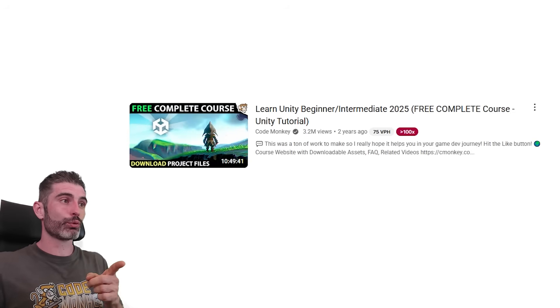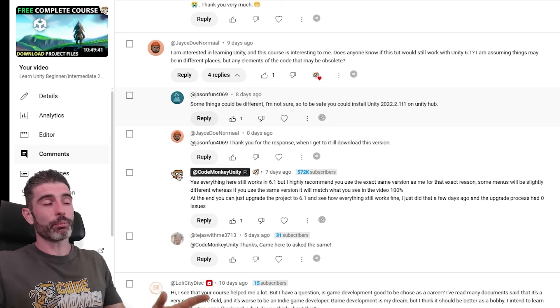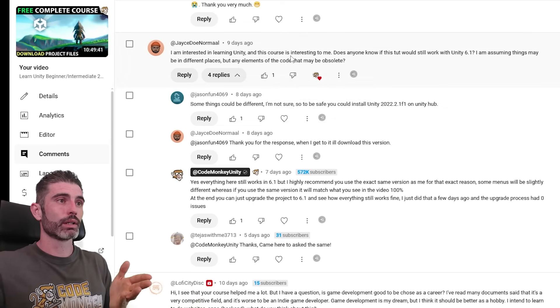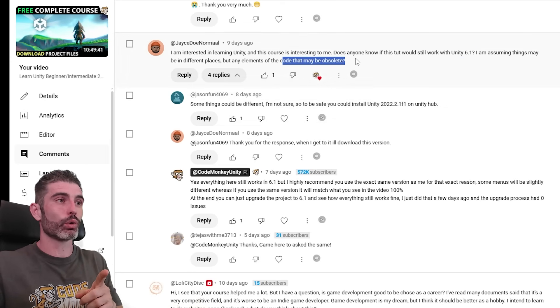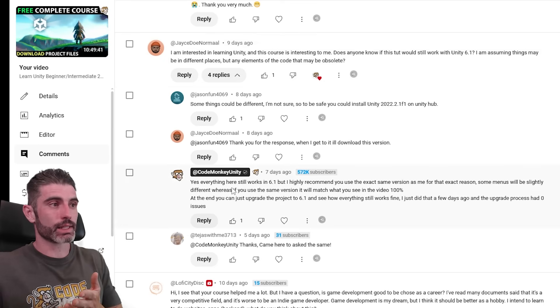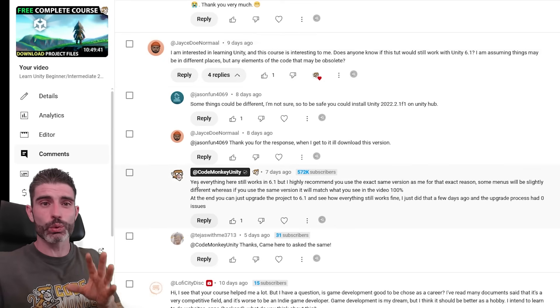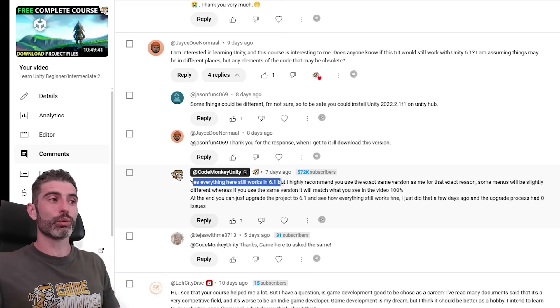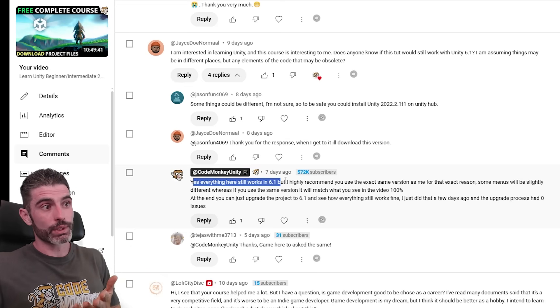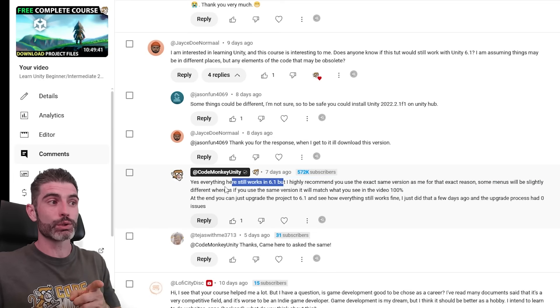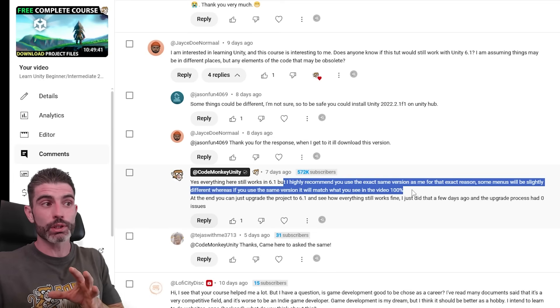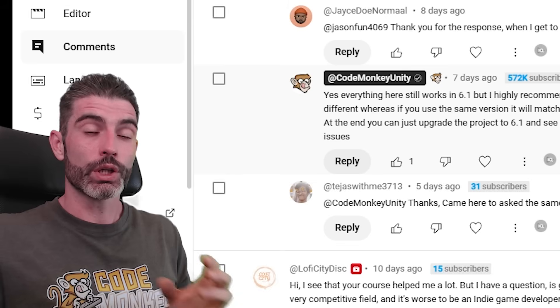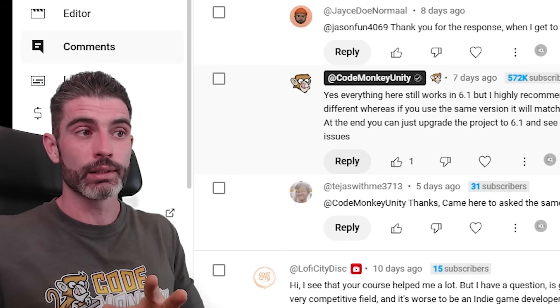Another example is my free Kitchen Chaos course. So this one is now two years old. And on this one, yep, I also get very much similar comments. People asking about does this tutorial work in Unity 6.1 or some of the code might be obsolete. And the answer is exactly the same thing that I said, which is this course specifically doesn't really use anything too custom. So on this one, yes, everything still works in 6.1. But again, as I always say, I always recommend you use the exact same version for that exact reason, which is how some menus might be in slightly different places. Whereas if you use the exact same version, it matches what you see in the video 100%. You can do all that and then learn everything from tutorial exactly as intended.